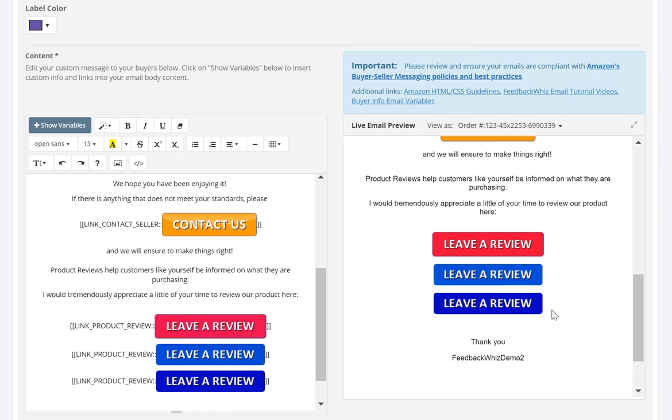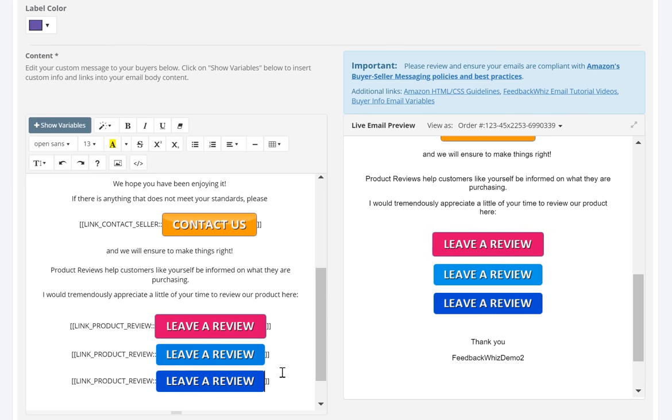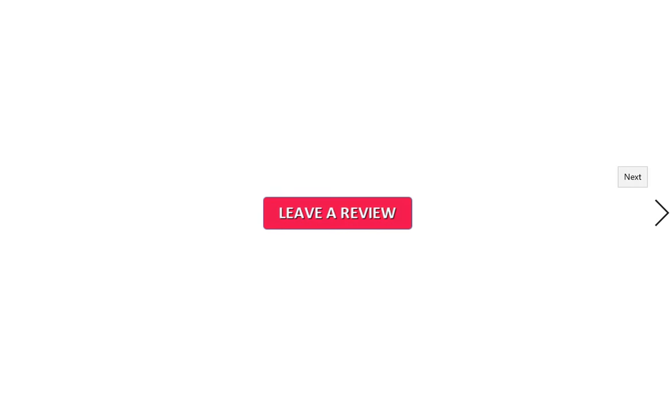And it will insert it inside your template for you. And you can see that this is the button that you've created using the three tools I've mentioned.